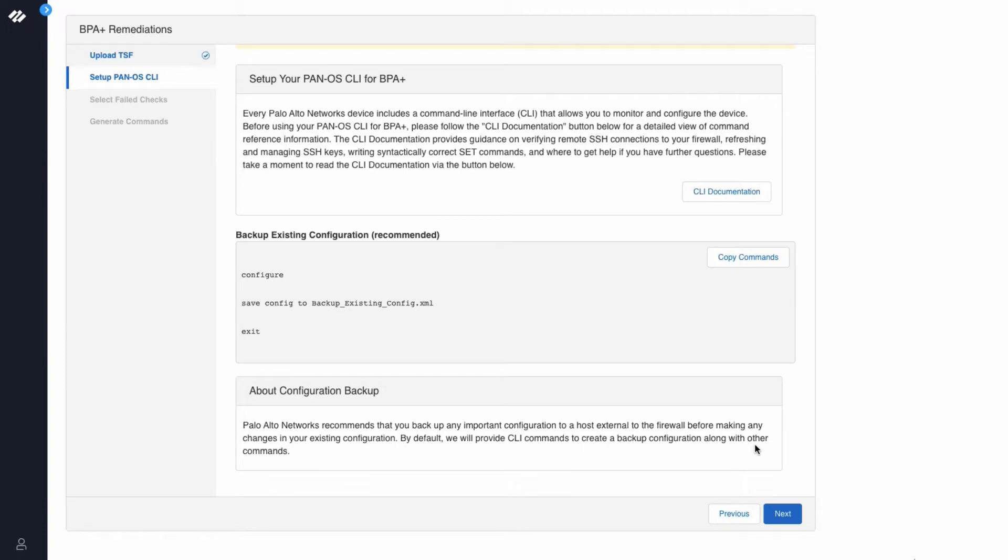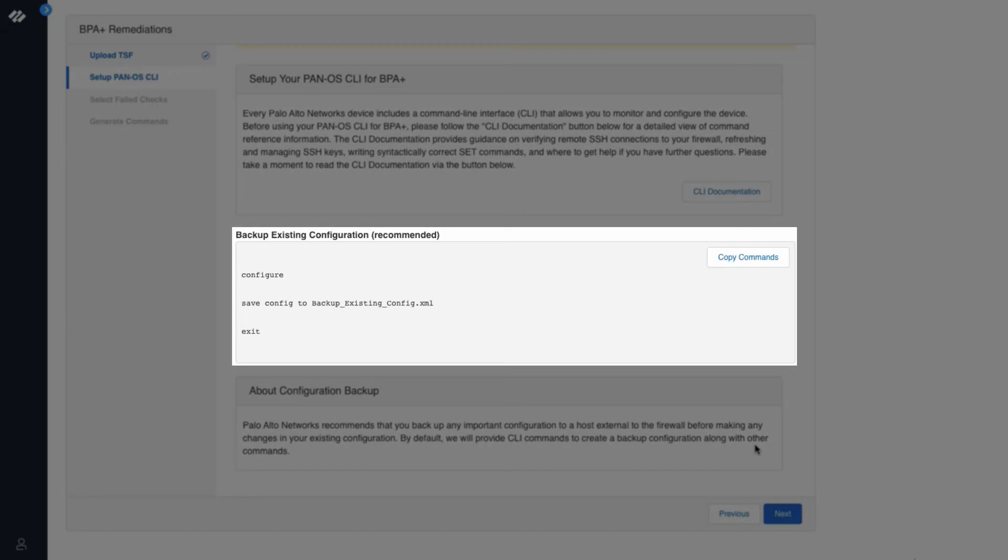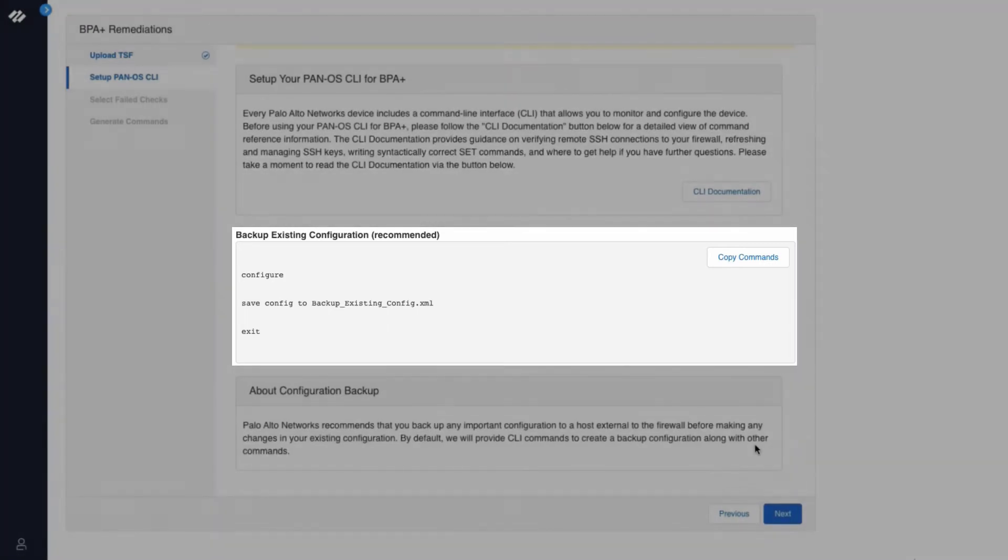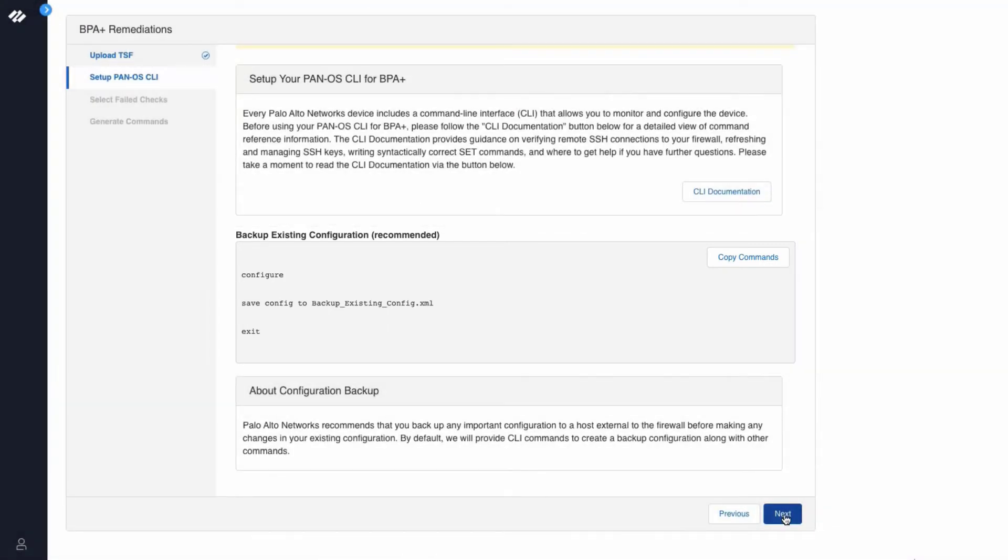Along with the recommended best practice commands, BPA Plus will also provide a command to take a backup of your existing configuration. Click Next.